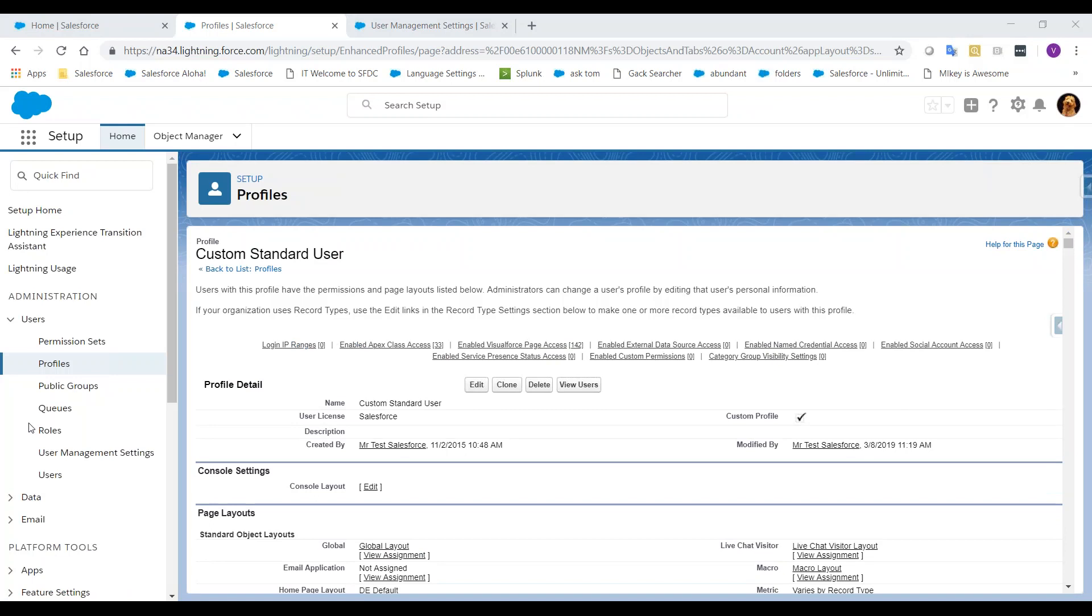Finally, don't forget to go back into the User Management Settings to re-enable the Enhanced Profile User Interface.